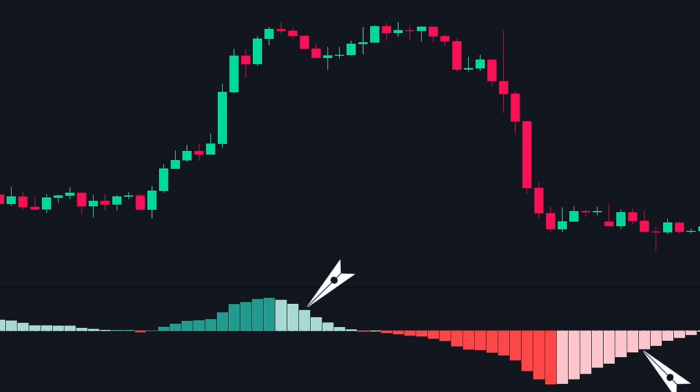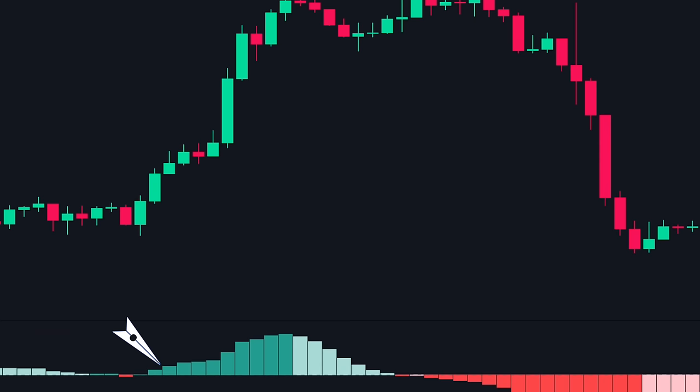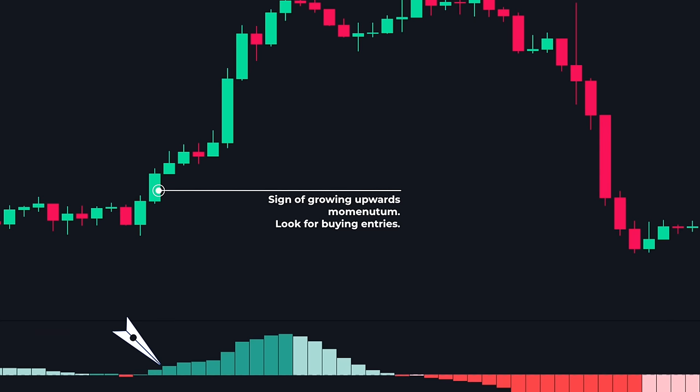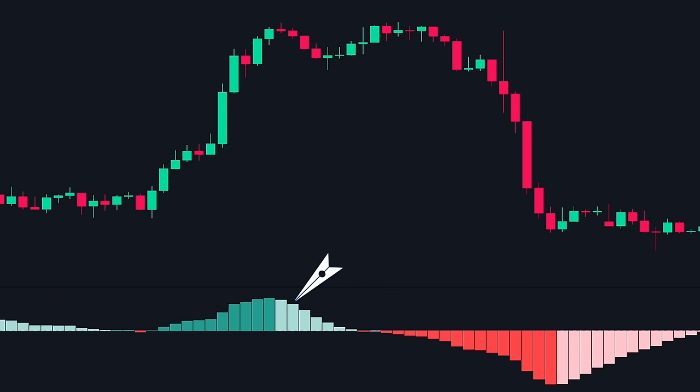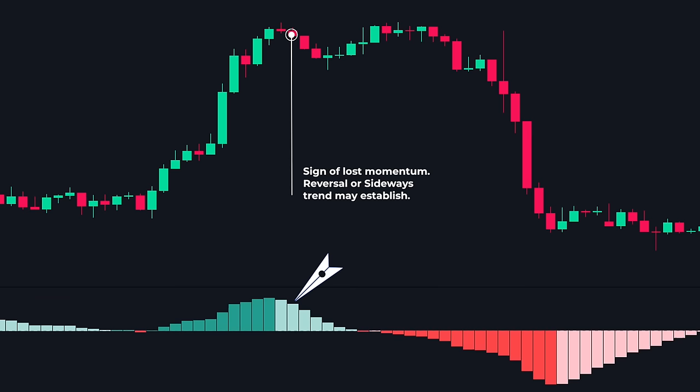At the beginning of an up move, when you see two or more dark green bars with an expanding histogram, it is a sign that the upward momentum is solid and growing. Therefore, it is an excellent opportunity to look for buying entries. Then, when the histogram starts to fall or decrease in size, it is time to get out of the trade. This indicates that the momentum has decreased, and a reversal or a sideways trend may establish itself. As you can see, the shrinking of the histogram coincides with this sideways range.